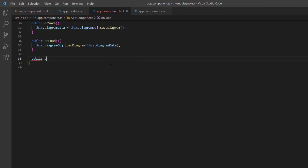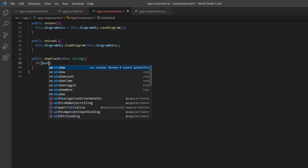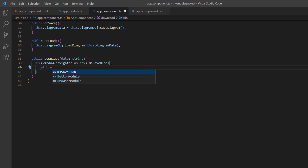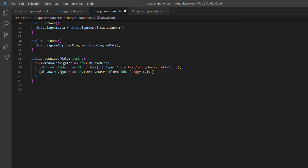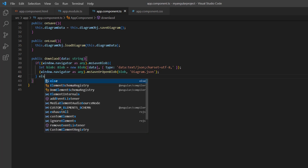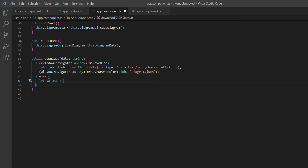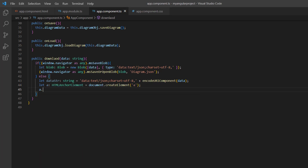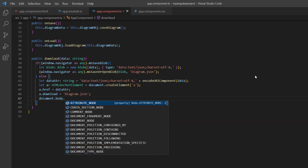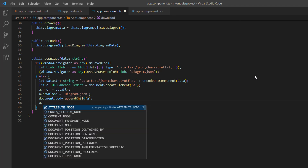First, I define the method to provide cross-browser support for downloading JSON data. Then I add an if condition to check whether the browser is Microsoft-based and create a blob for the data parameter received. This blob is saved using the msSaveOrOpenBlob method with the file named diagram.json. For other browsers, it creates a data URL containing the data as JSON. Then I create an anchor element, set its href attribute to the data URL, and its download attribute to diagram.json. I append this anchor element to the document body, then click and remove the anchor element.